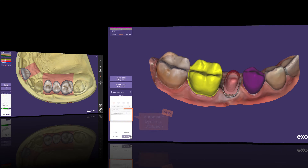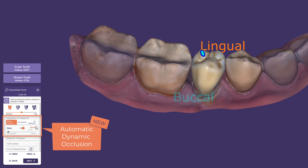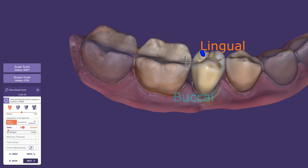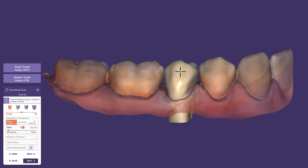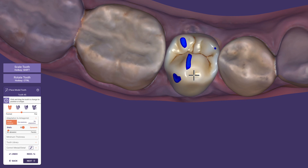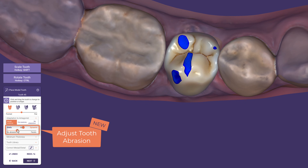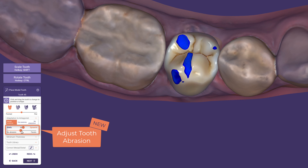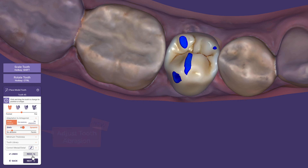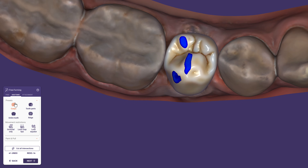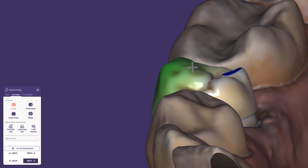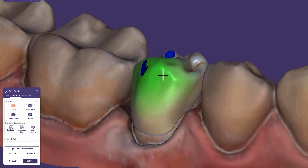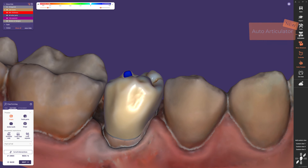With the new auto-articulator feature, your workflow is optimized once more to save time. After it is calculated, the automatic dynamic occlusion is available. A slider enables the adjustment of library tooth position to better match the adjacent teeth and to mimic natural abrasion in real time. The positioning of the scan inside the virtual articulator and the articulator movements are performed automatically in the background for you.